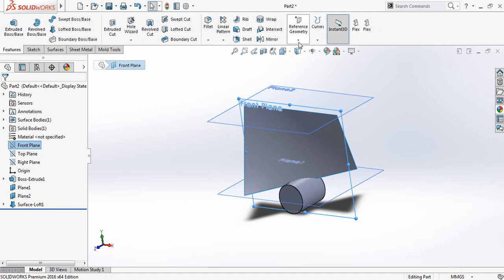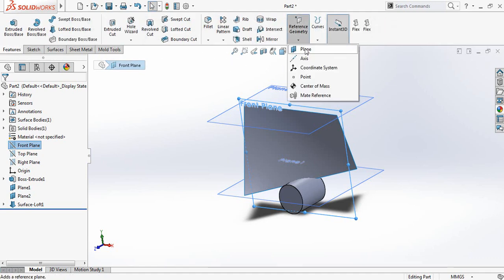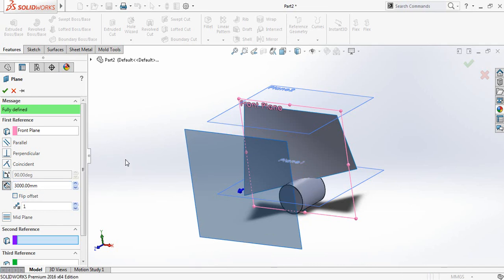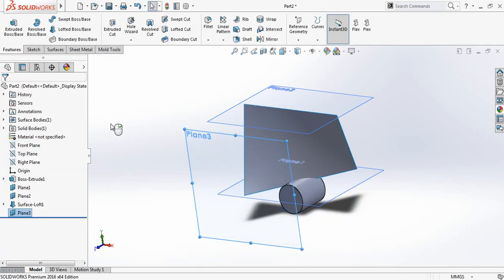Now from here go to Features then Reference Geometry and select Trim. This time the distance will be 3000 millimeters.